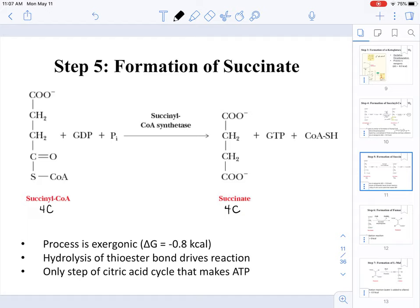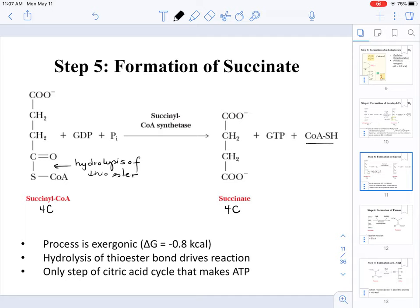This conversion is catalyzed by the enzyme succinyl-CoA synthetase. The conversion of succinyl-CoA to succinate is an exergonic process, releasing energy. In this process we are hydrolyzing the thioester bond to produce coenzyme A, and it is specifically the hydrolysis of that bond that drives the reaction, because the hydrolysis releases energy.